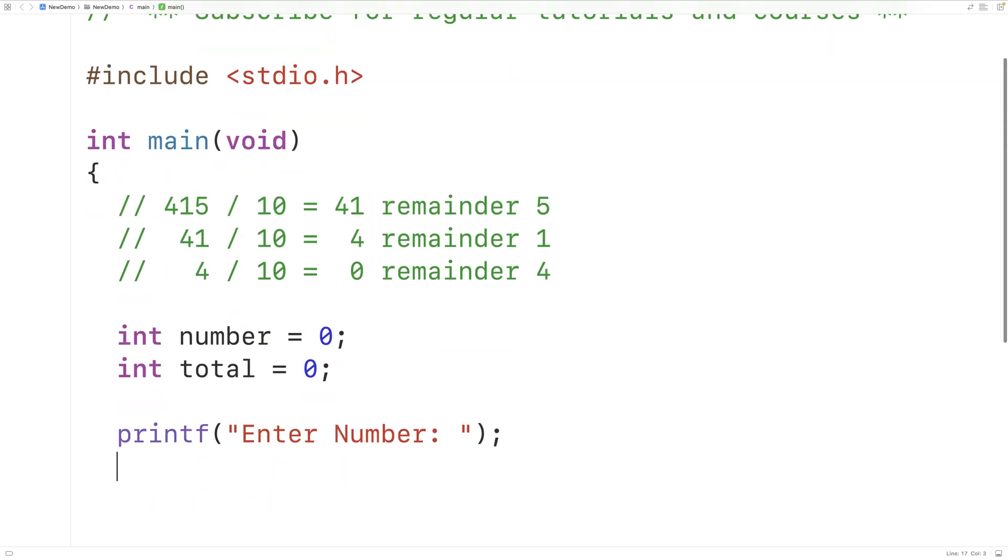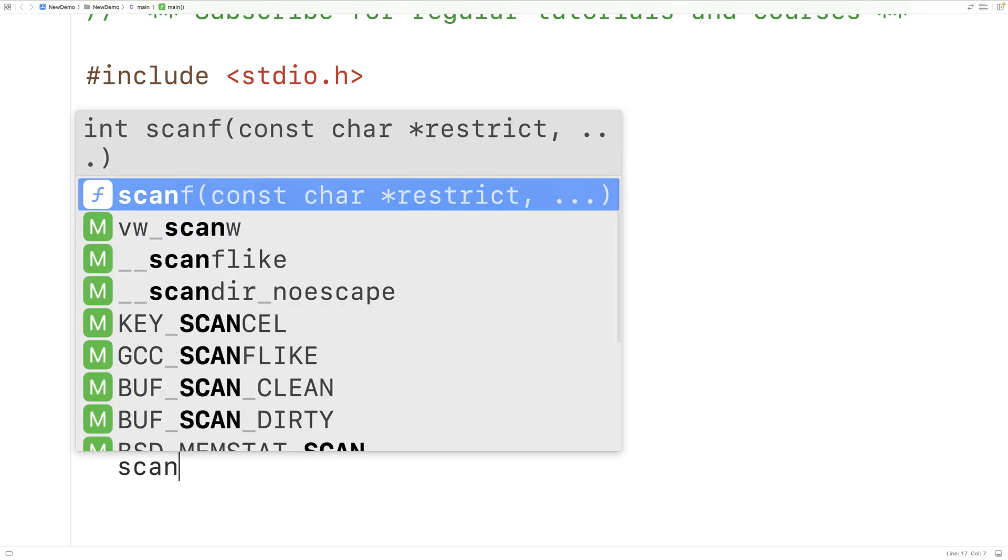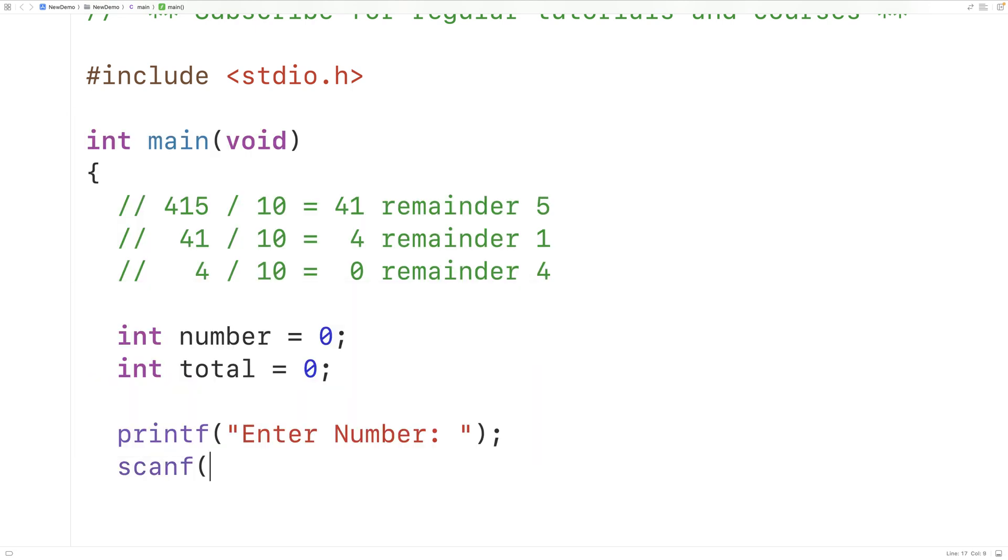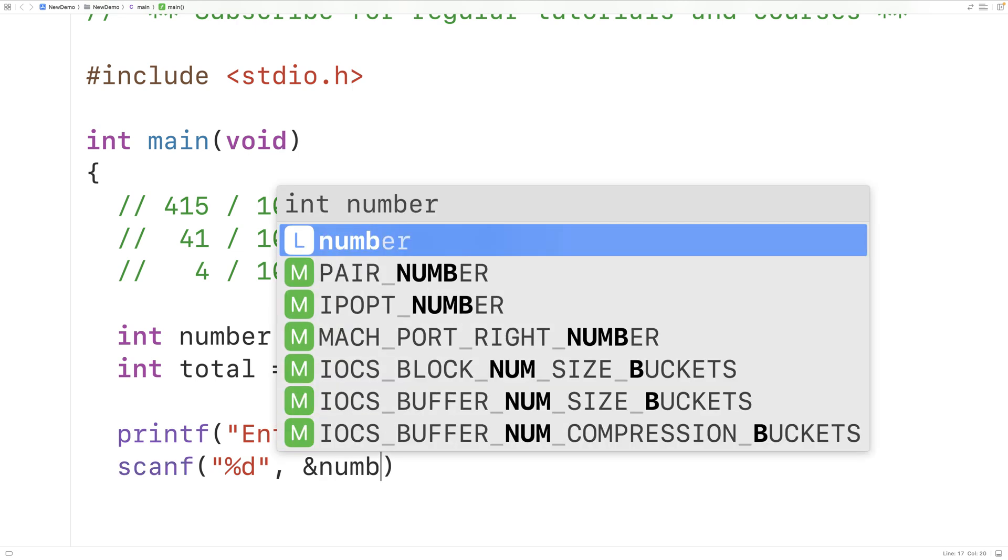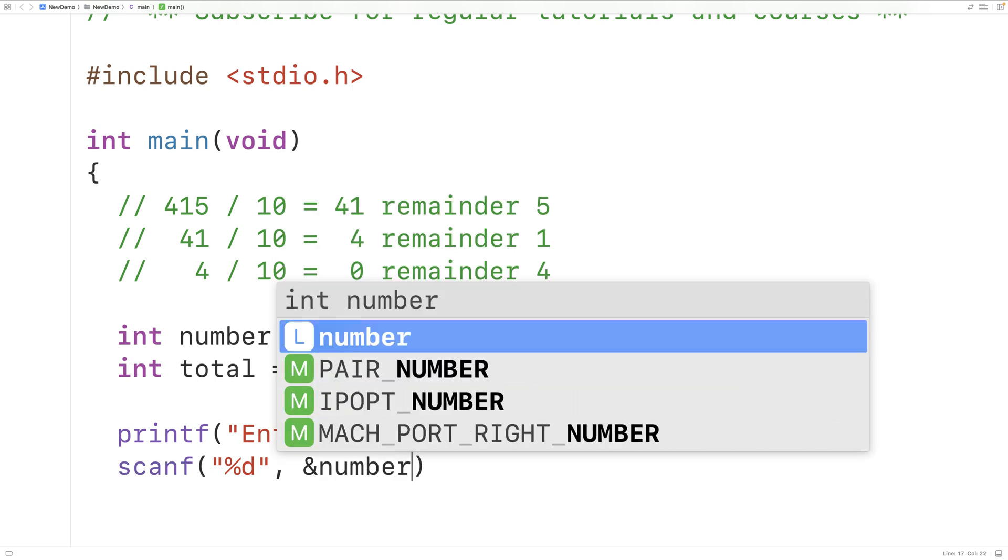Then we'll use scanf to store the number the user enters into the number variable. So we'll have scanf and then a string with %d to accept an integer from user input. And we'll have &number to store the integer entered into the number variable.